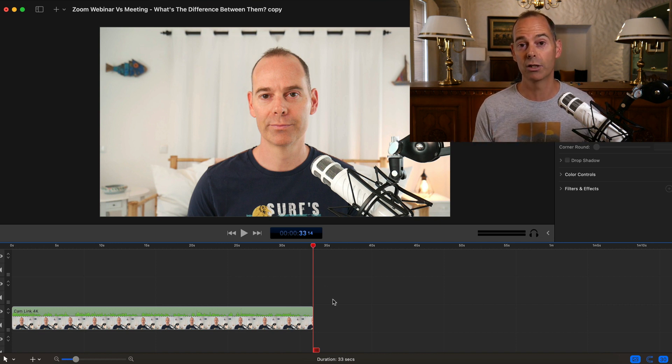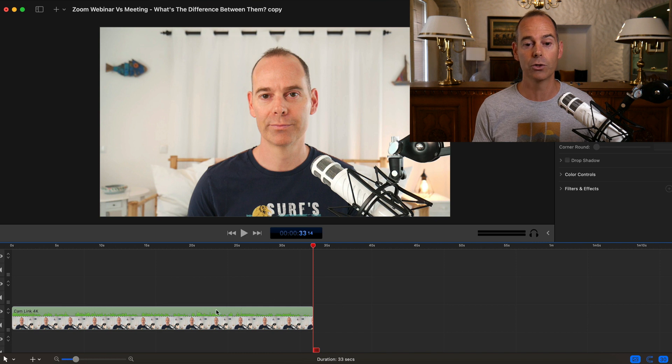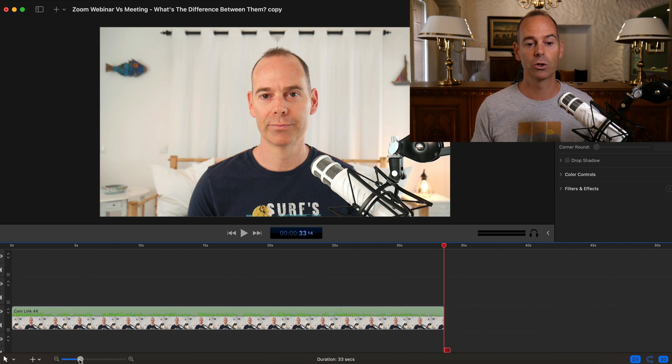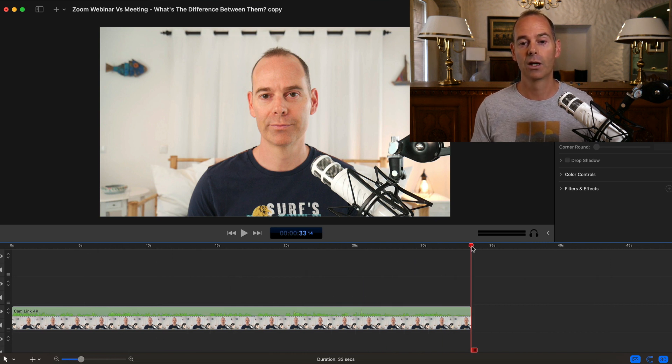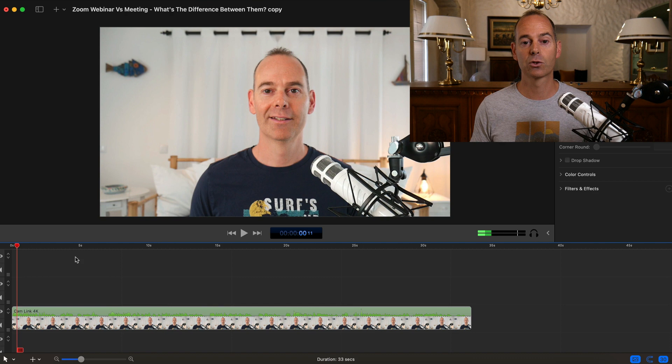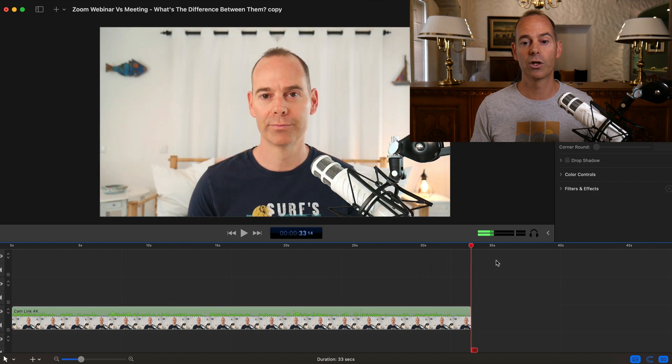But the main thing here is we're going to try and change the long form into a short form. So it's really easy in ScreenFlow. Again, if you're using ScreenFlow. So make sure you've got the entire length here and that's all I want. So 33 seconds.